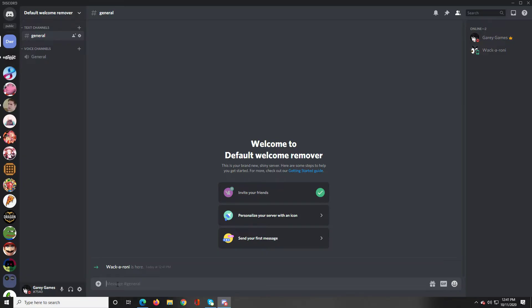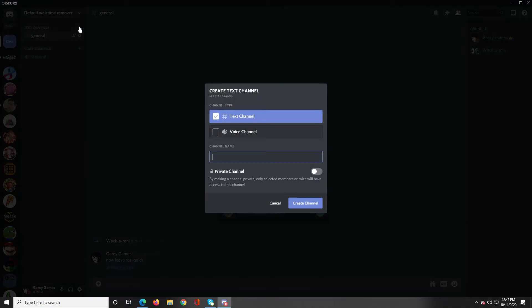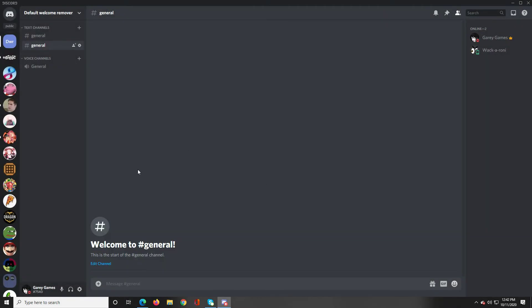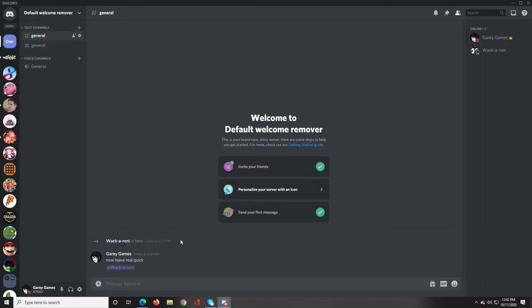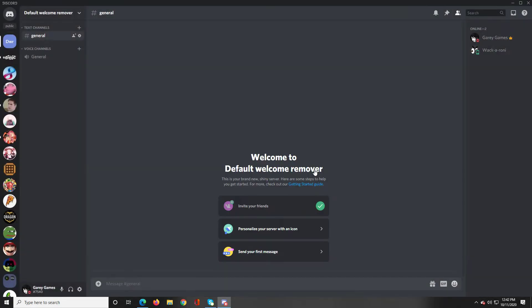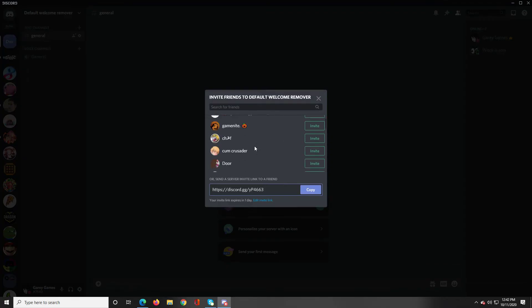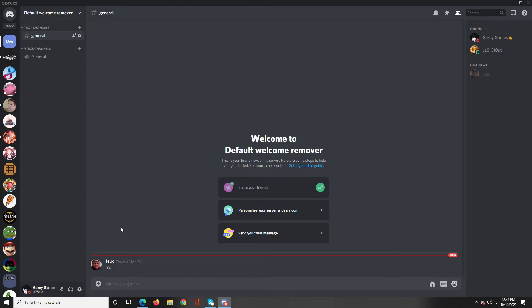All right so what we're going to want to do is you're going to go up to your text channels and make another one. So we're going to make general, like make another general or chat or lounge, just make what you want your main chatting channel to be. So we're deleting old general and making a new one and we're going to invite a friend real quick and here he is.